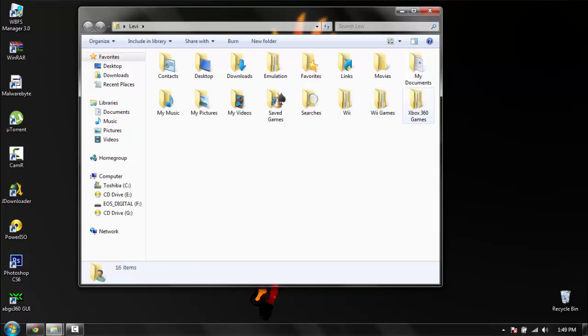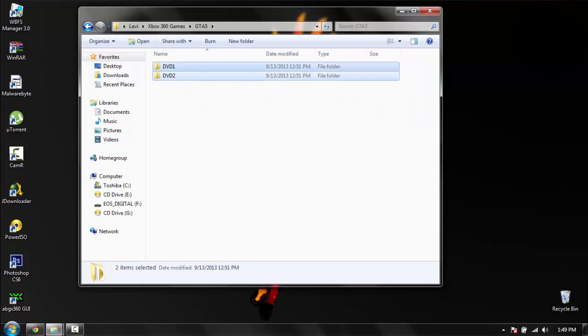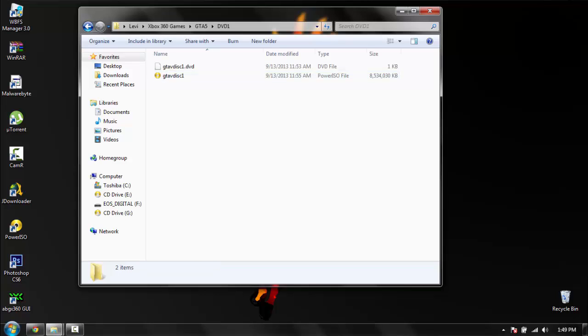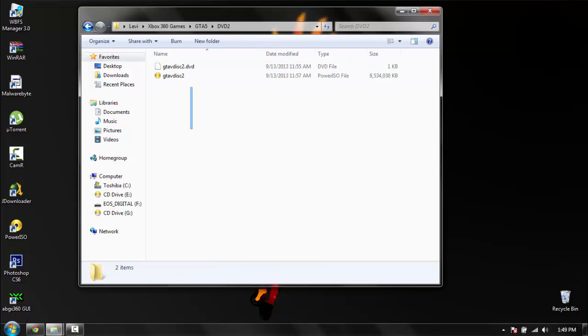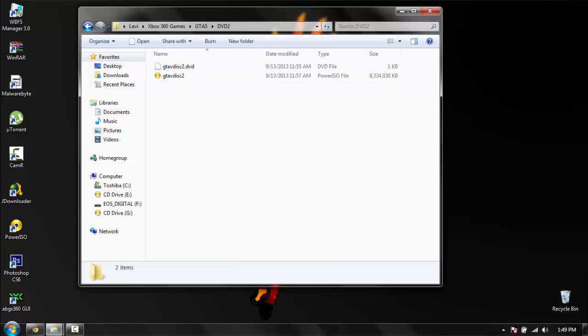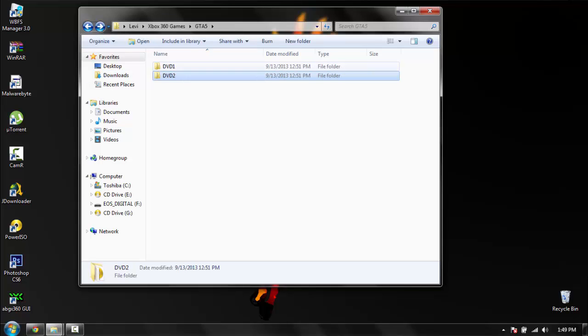So we go to Xbox 360 games. I have DVD 1 and DVD 2. The first one is for installing it to the hard drive. The second one is actually playing it. That's basically it.